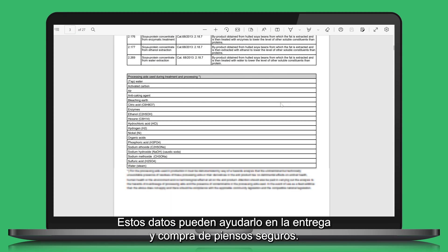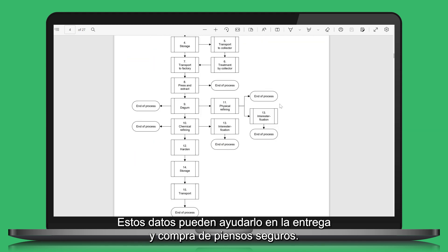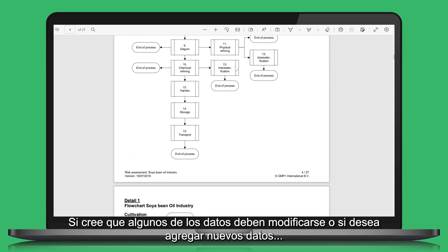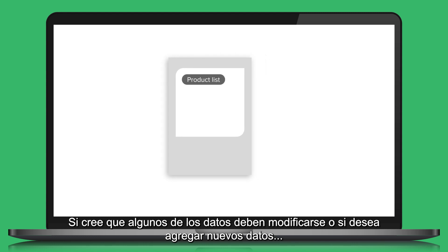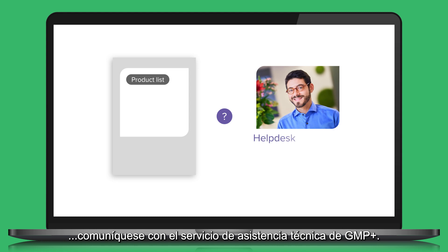These data can support you in the delivery and purchase of safe feed. If you think some of the data should be amended or you want to add new data, please contact the GMP Plus helpdesk.